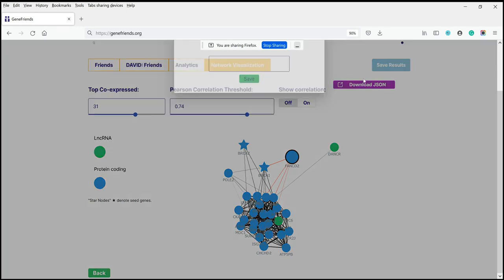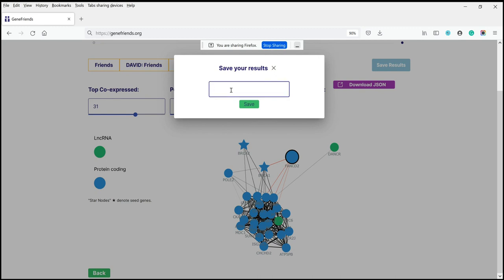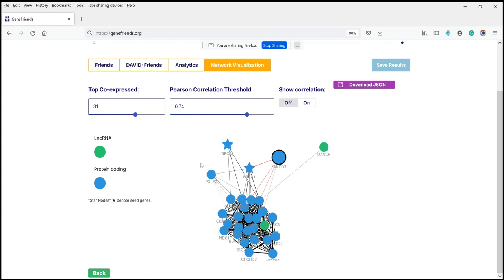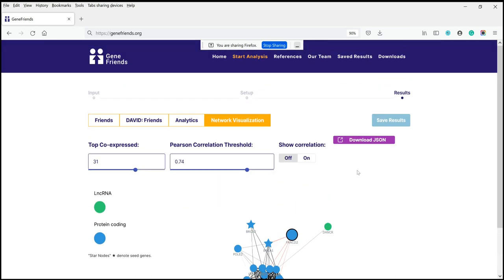You can also save the results. Let's give it a name — BRCA genes — and save them for later if we want to do further analysis. This gives you the main results, and you can download all of the results and the network for further analysis.